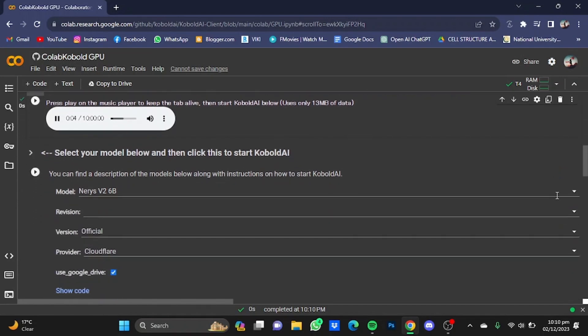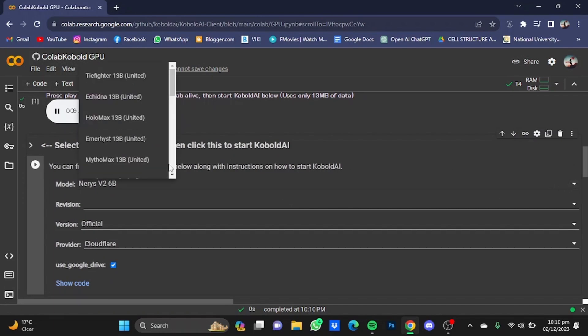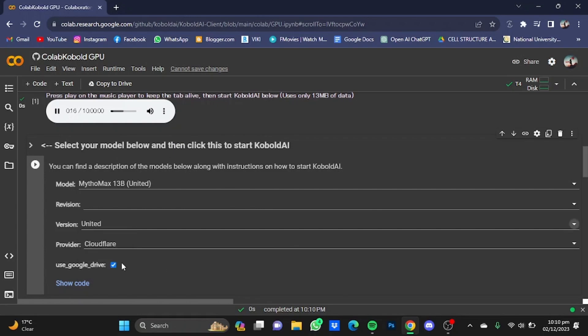Now in here you will have to select your model. For example, just click on this button right here. I'm just going to go for Micro Max. Now in here, move the version from Official to United.